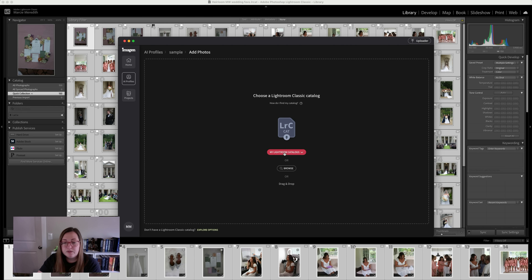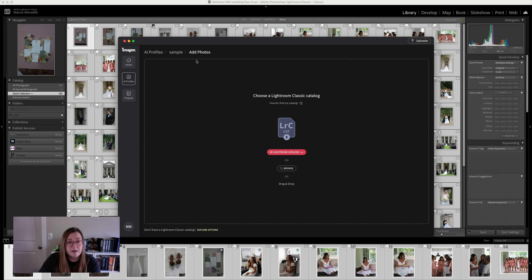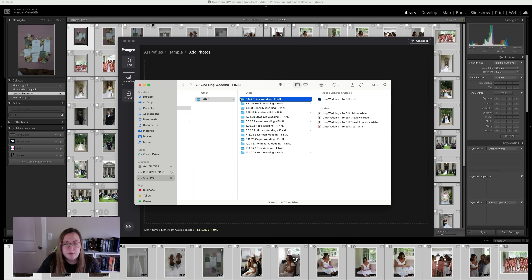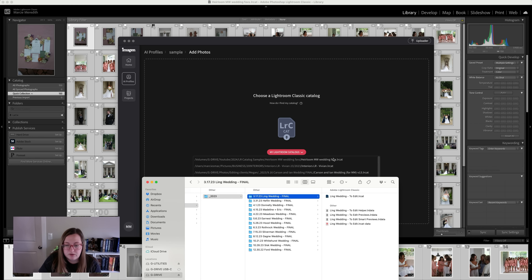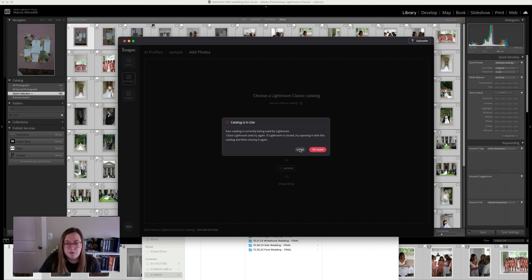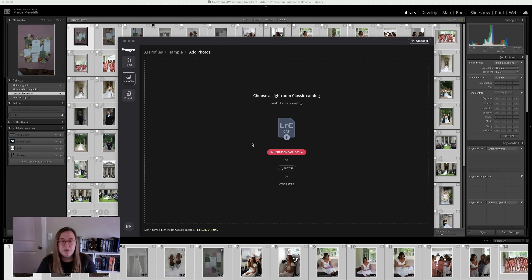For the initial training process, you're going to take already-edited images and do the same process — upload catalogs from previous weddings so it can learn. In the future, you'll be uploading unedited Lightroom catalogs. You can either create a large catalog with more than 3,000 images and upload that, or go through and find all your separate wedding catalogs. Once you start uploading, it will show you the remaining number of images needed to finish the profile. Be sure to choose weddings with your best editing style — the ones you're most happy with — so it learns the style you really want.